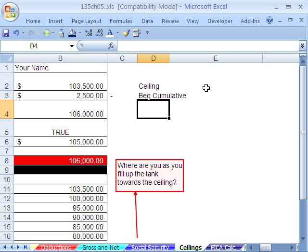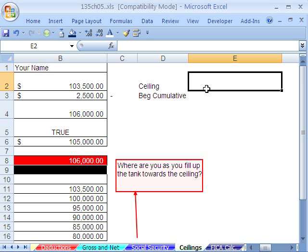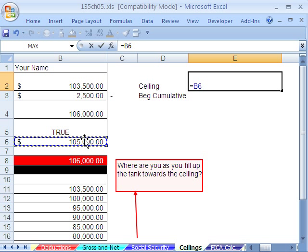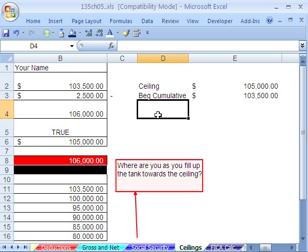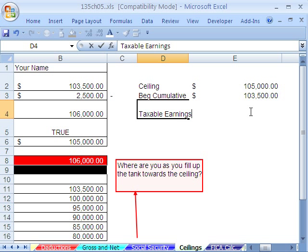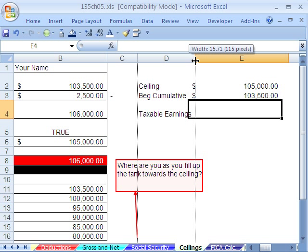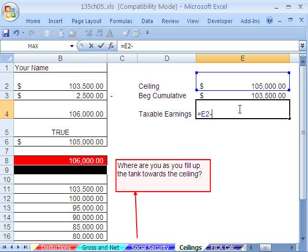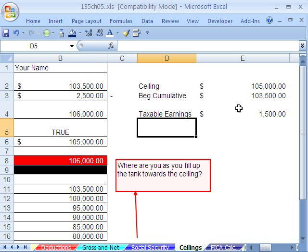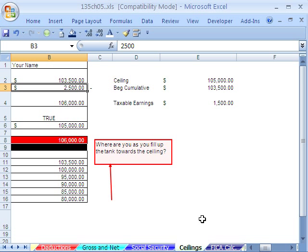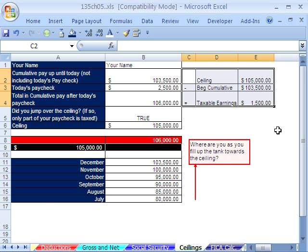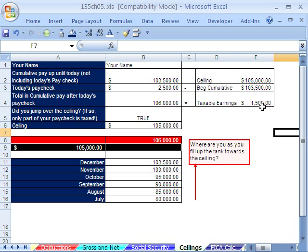In the E column, I'll set up ceiling equals this cell, and begin cumulative equals this cell. The taxable earnings equals ceiling minus begin cumulative — that gives us $1,500, not the full paycheck of $2,500. Ceiling minus begin equals our taxable earnings, and that's only for the one paycheck when you jump over.